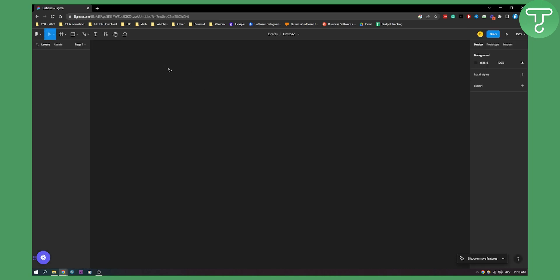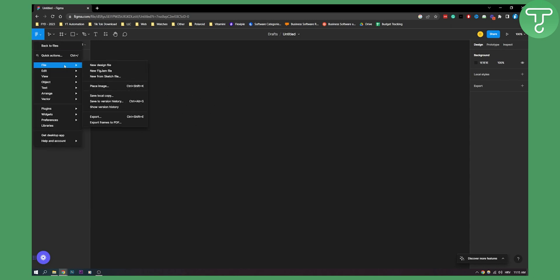What you can also do is let's say you want to create a new file from here. What you can do is go here, file and then new design file, new Figma file or new from sketch file.